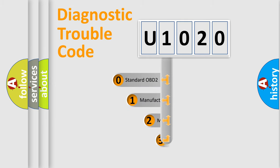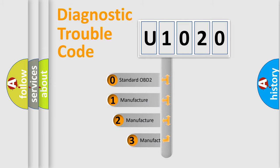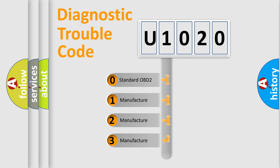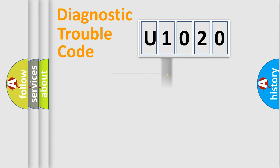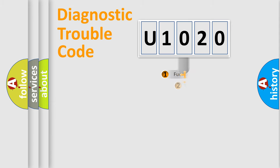If the second character is expressed as zero, it is a standardized error. In the case of numbers 1, 2, 3, it is a manufacturer-specific expression of the car-specific error.